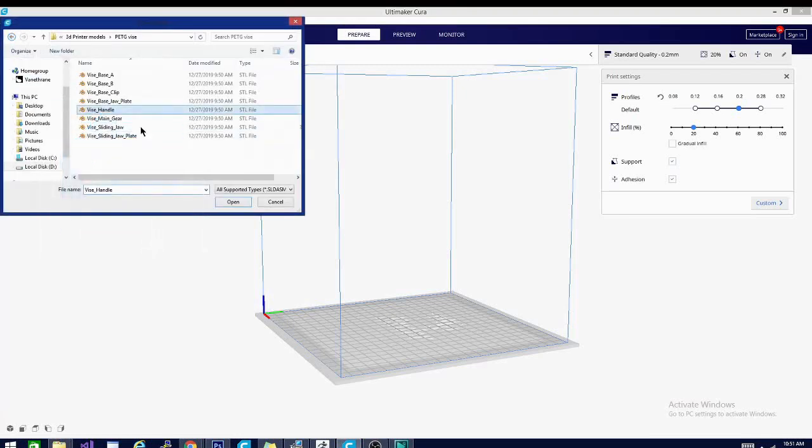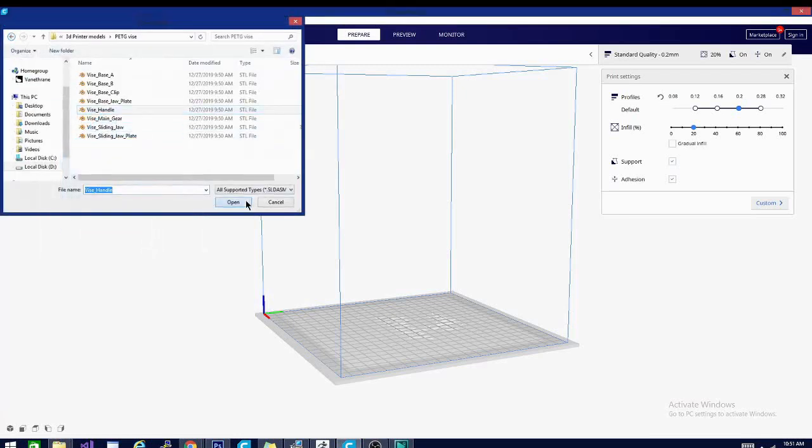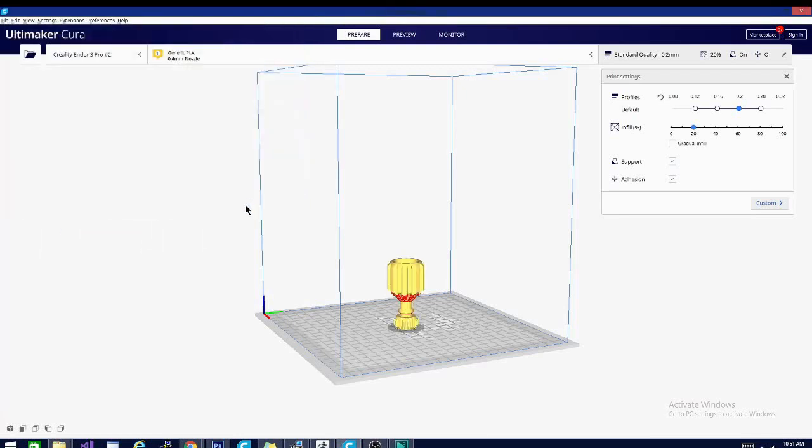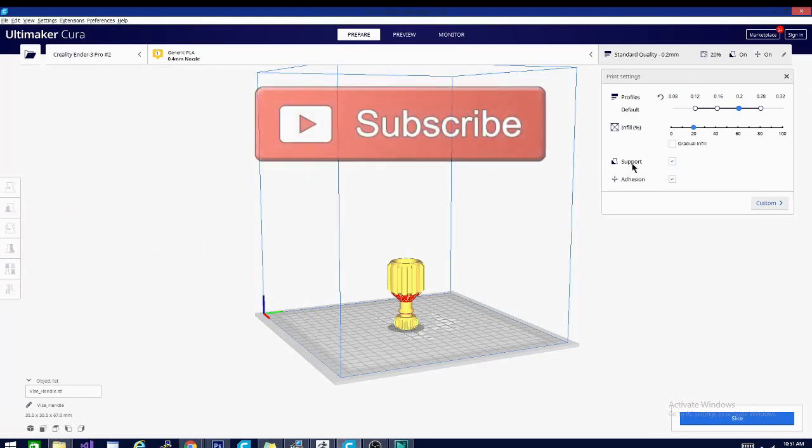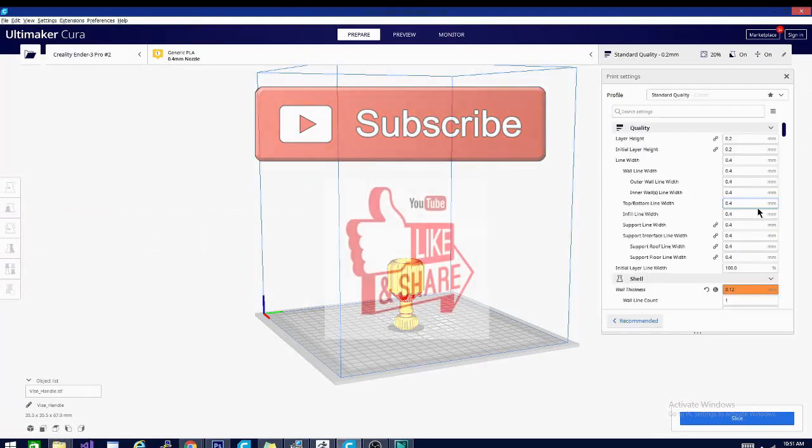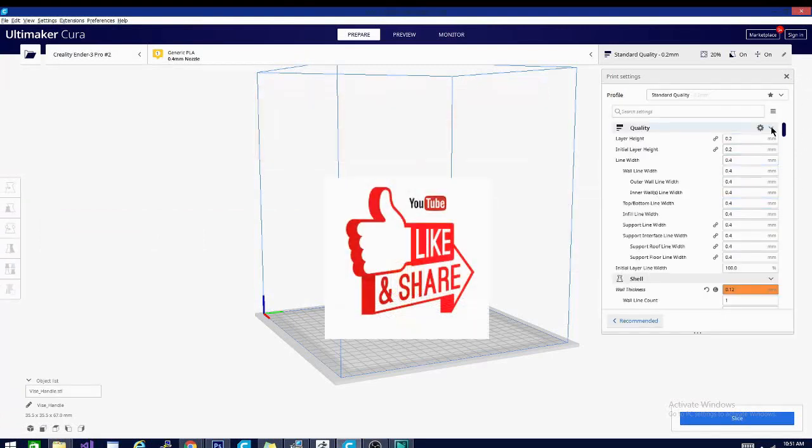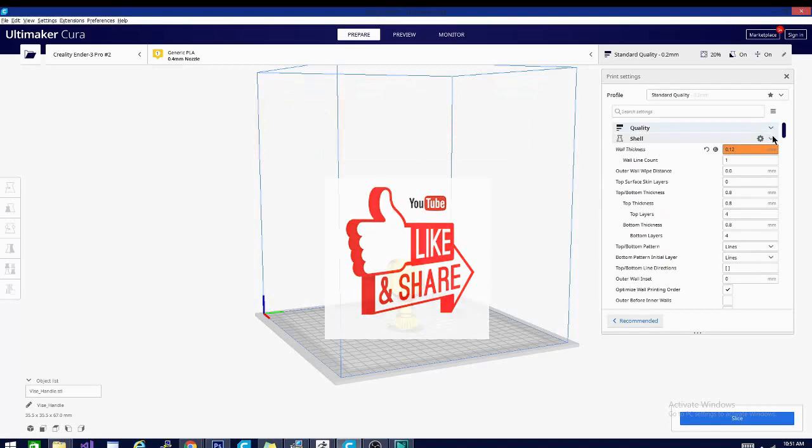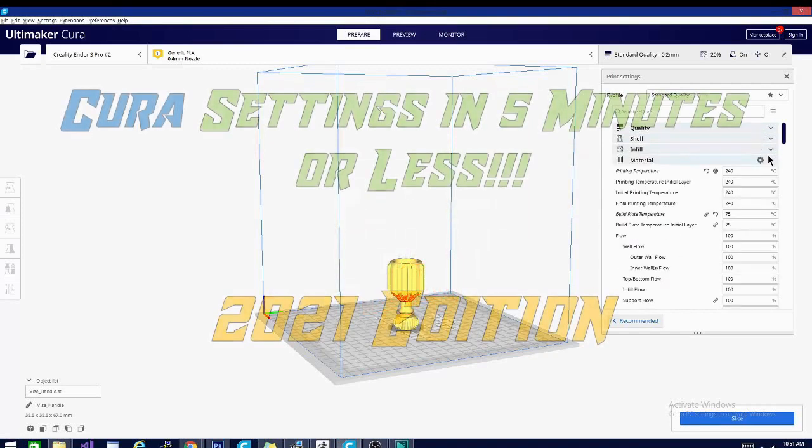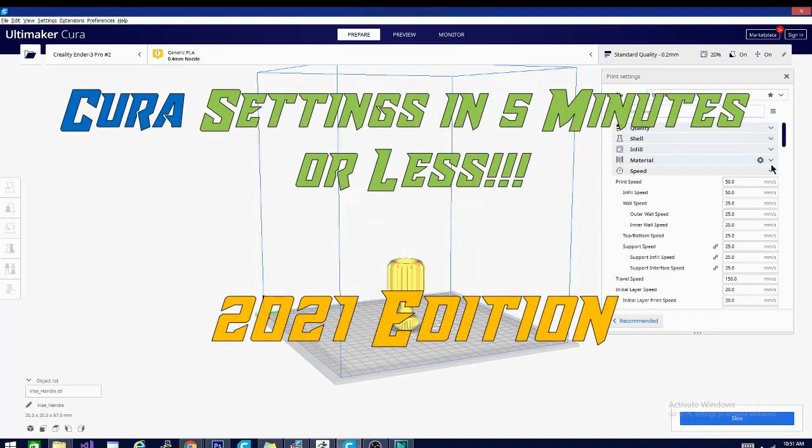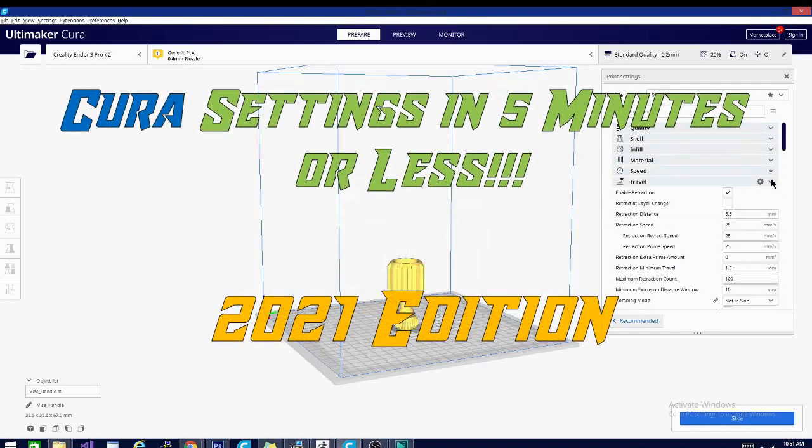We'll go over each setting one by one, each in five minutes or less, and be sure to bookmark this playlist and hit that subscribe button. Please feel free to share, it helps us out a ton. And now without further ado, today on Cura settings in five minutes or less 2021 edition.